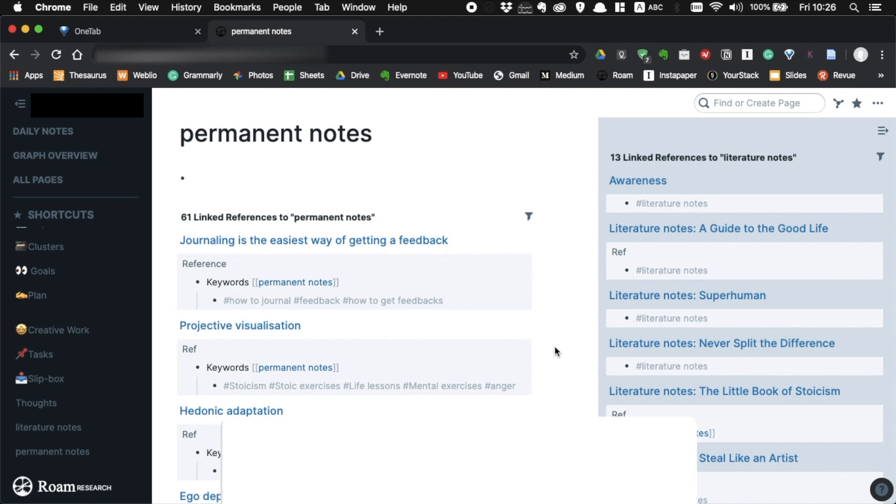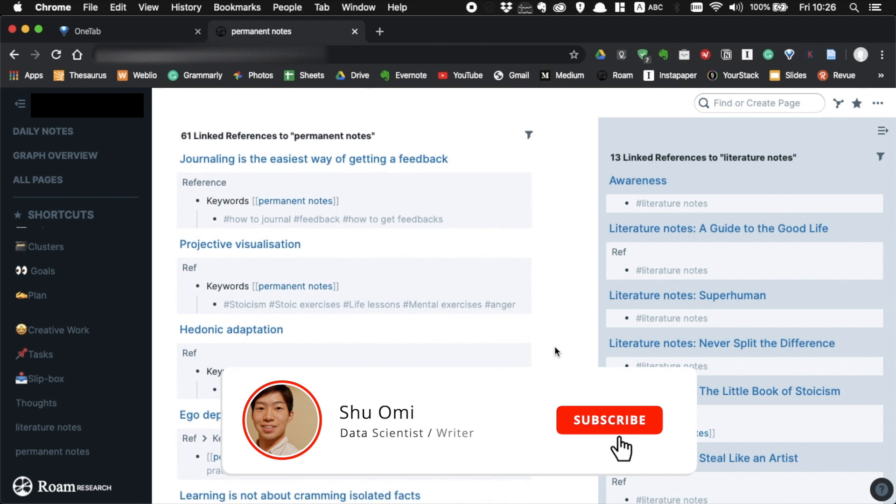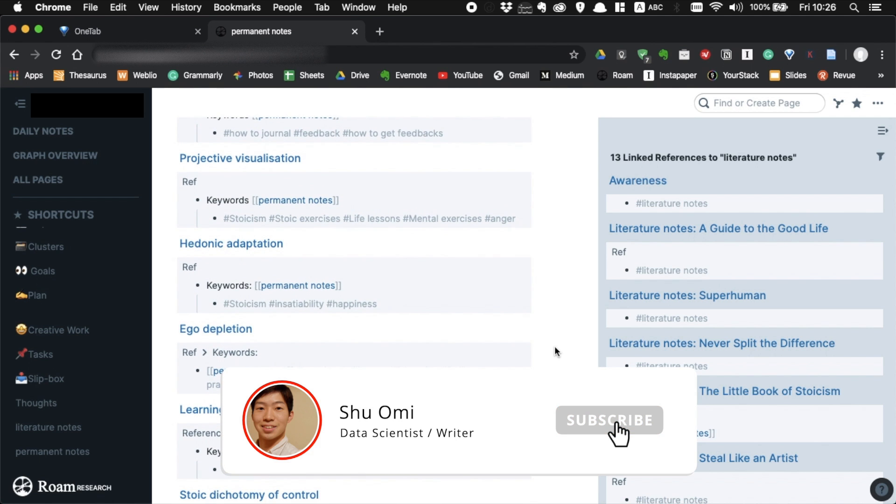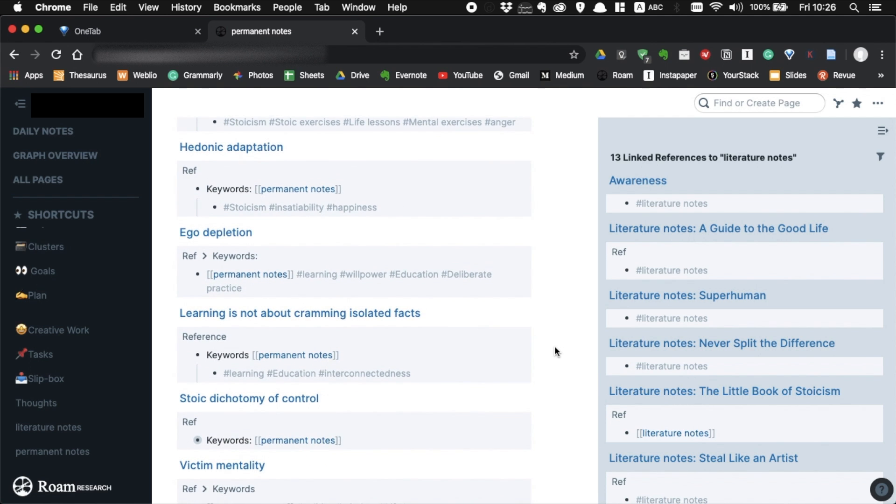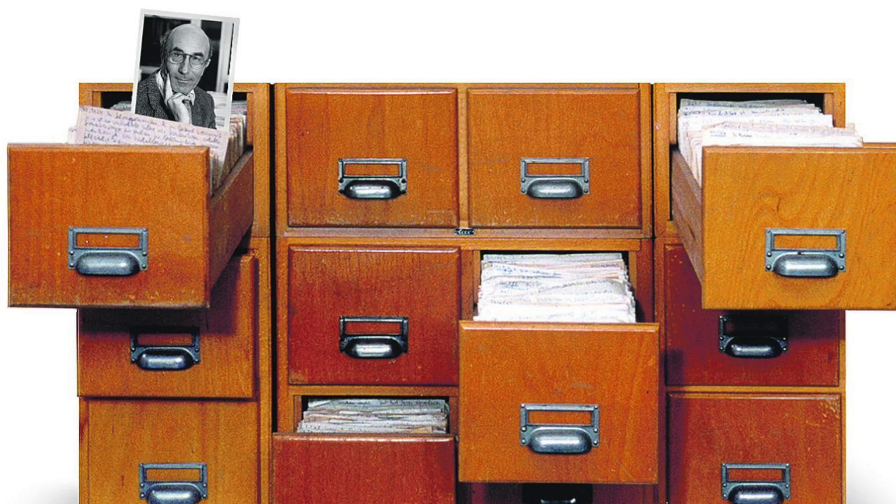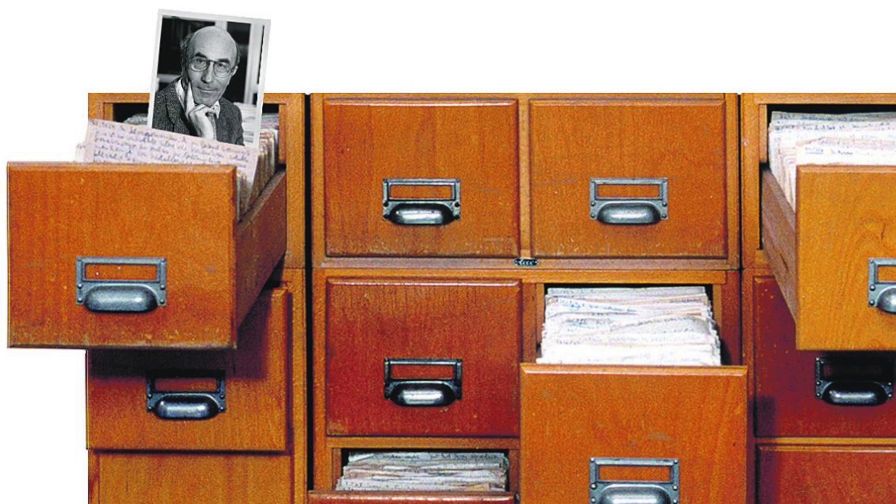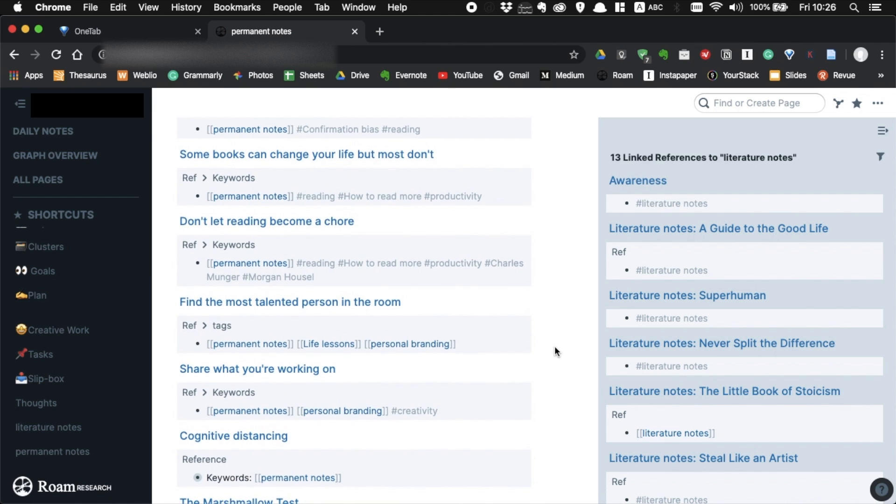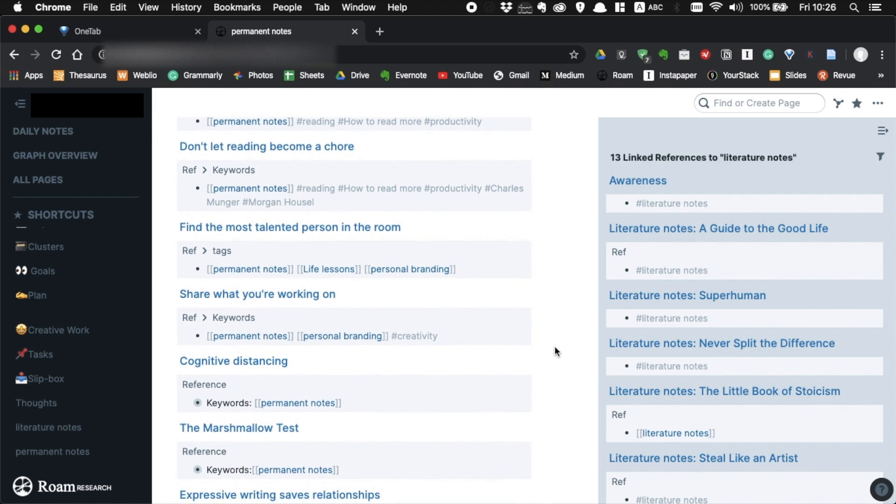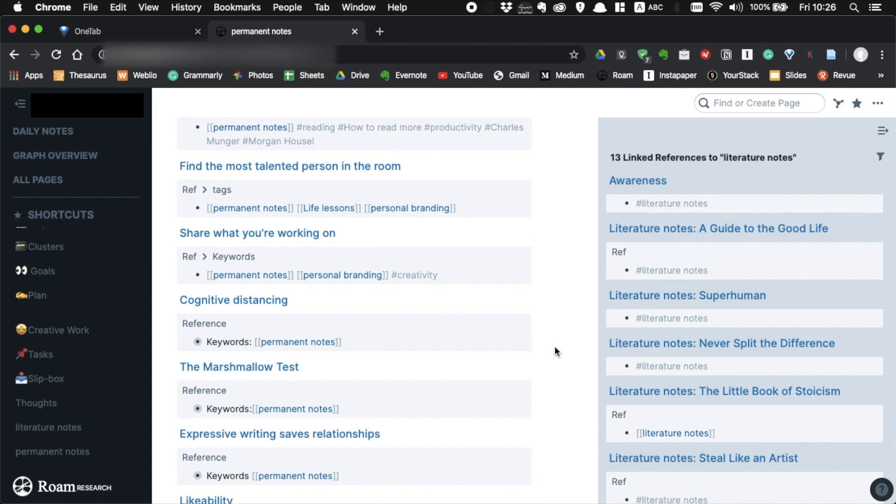Hello, my name is Shu. In this video, I want to show you how to take smart notes in Roam. This personal knowledge management system is based on the Zettelkasten method, which was developed by German sociologist Nicholas Luhmann. I explained this method in detail in my previous video, so if you haven't watched it, you should check it out.